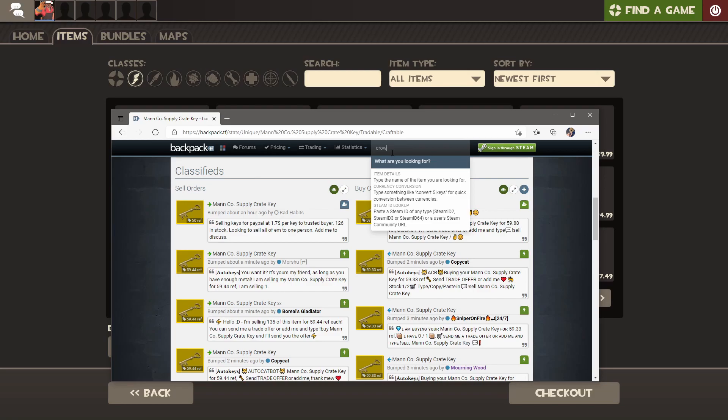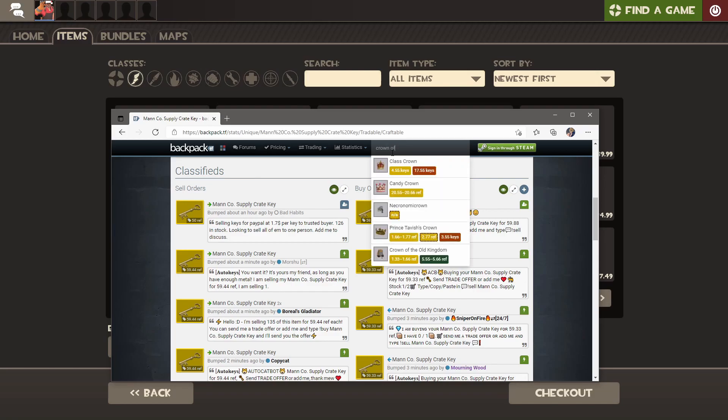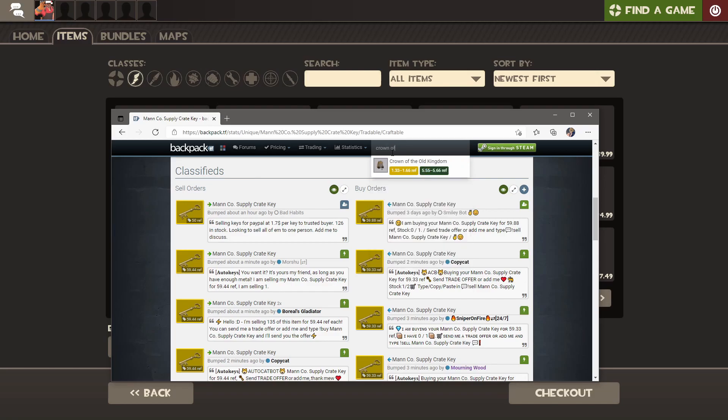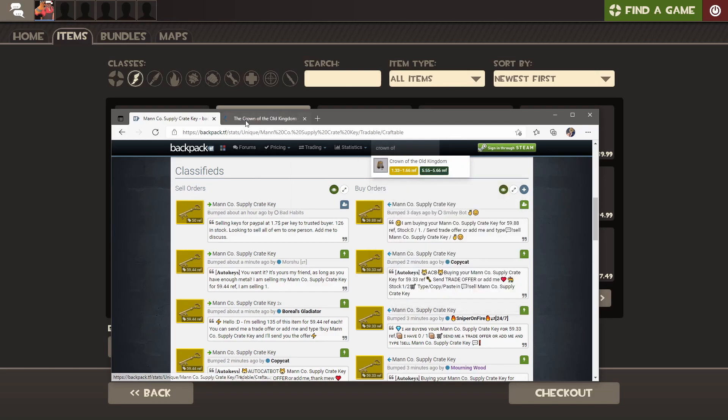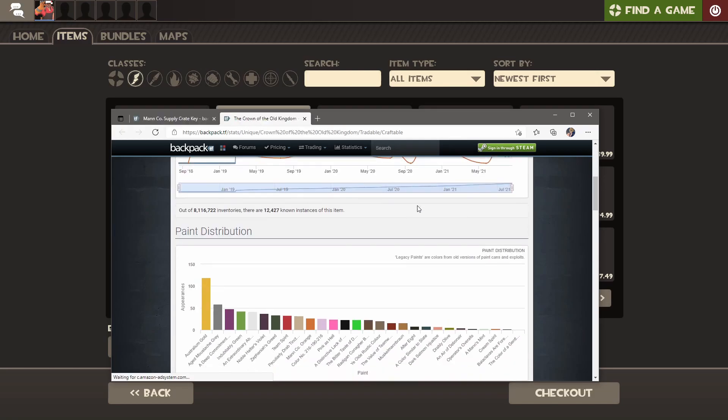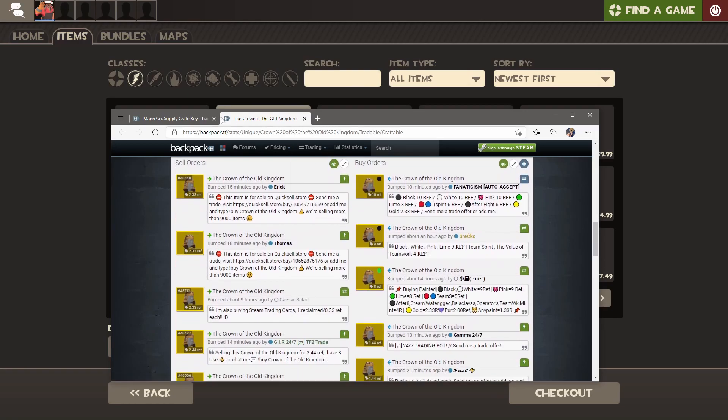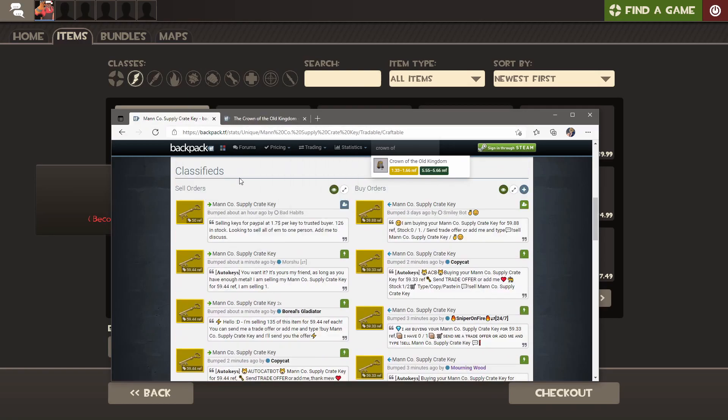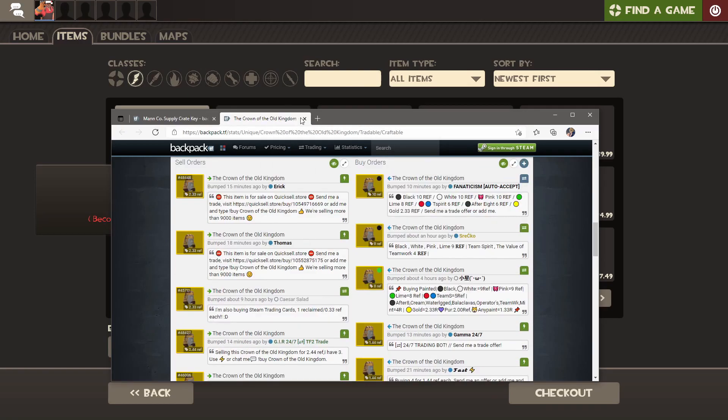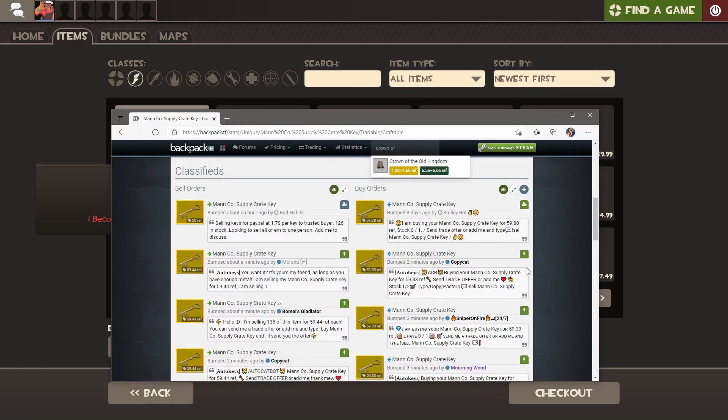Every key, which is basically the dollar, is made up of refined. So this is almost 60 refined. And if you look back at the Crown of the Old Kingdom, they wanted two refined for that. So for every key that you buy, you can get 30 Crown of the Old Kingdoms, which is why keys are so nice to have.